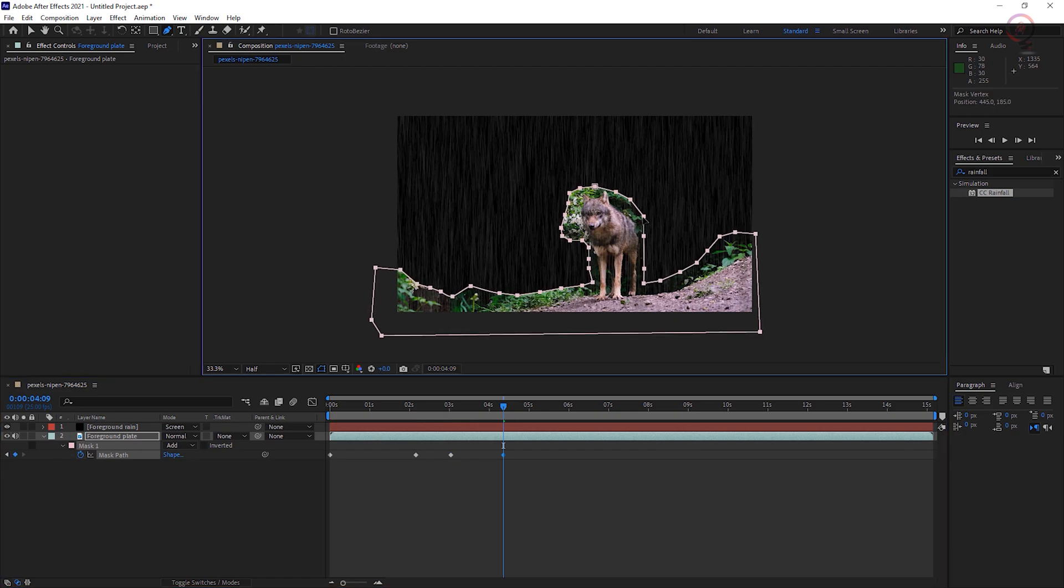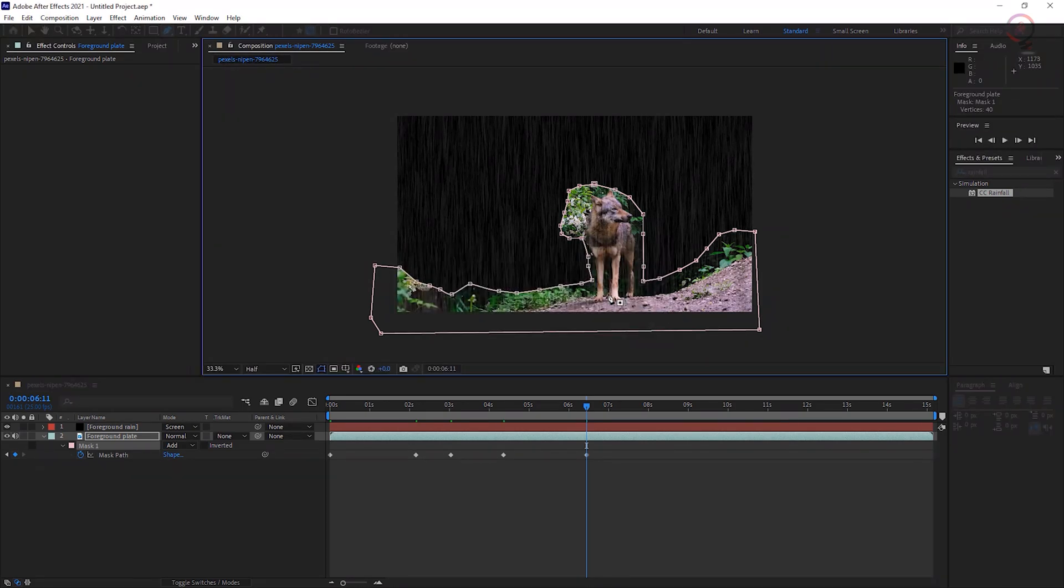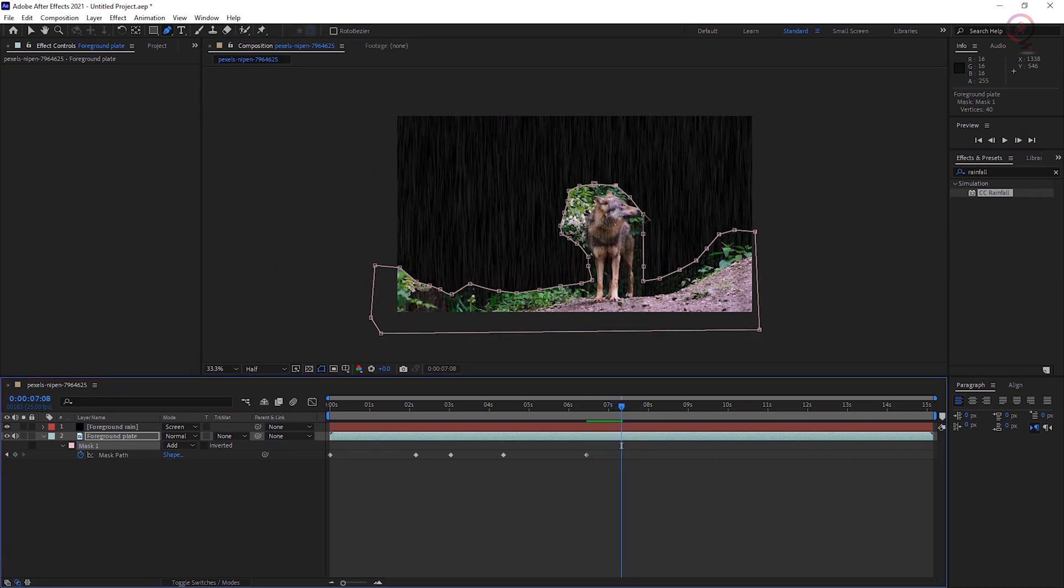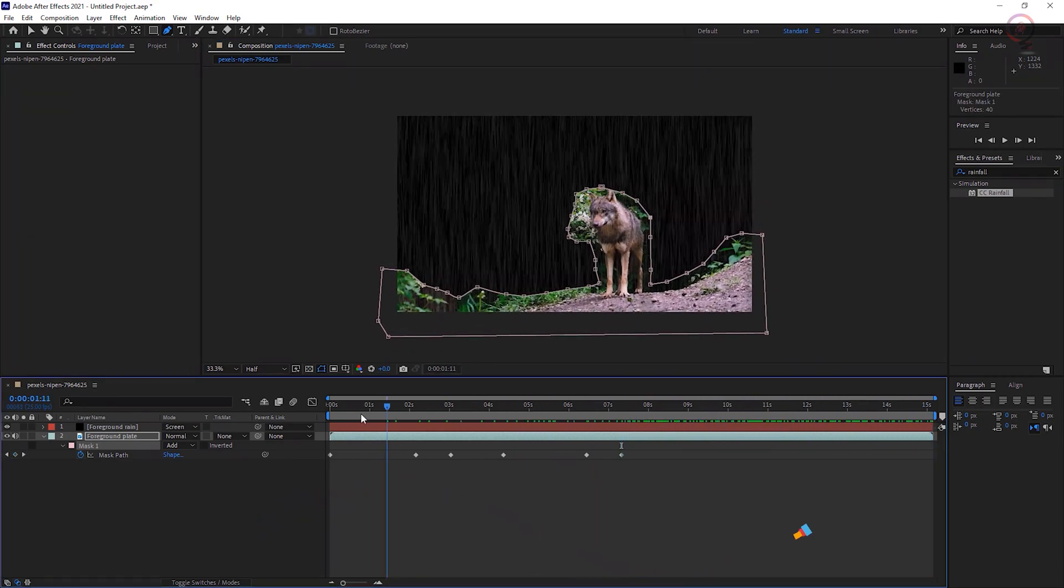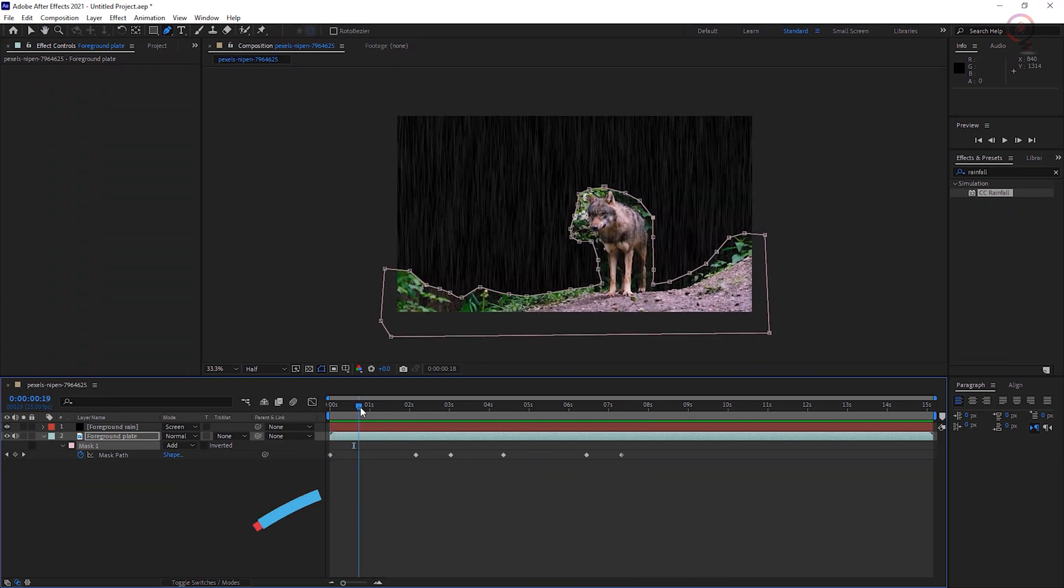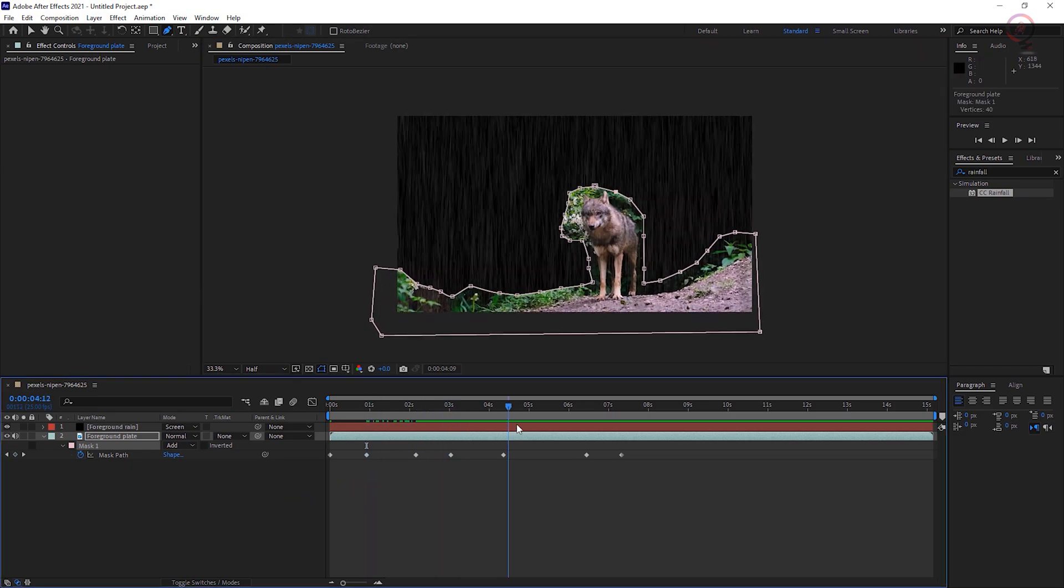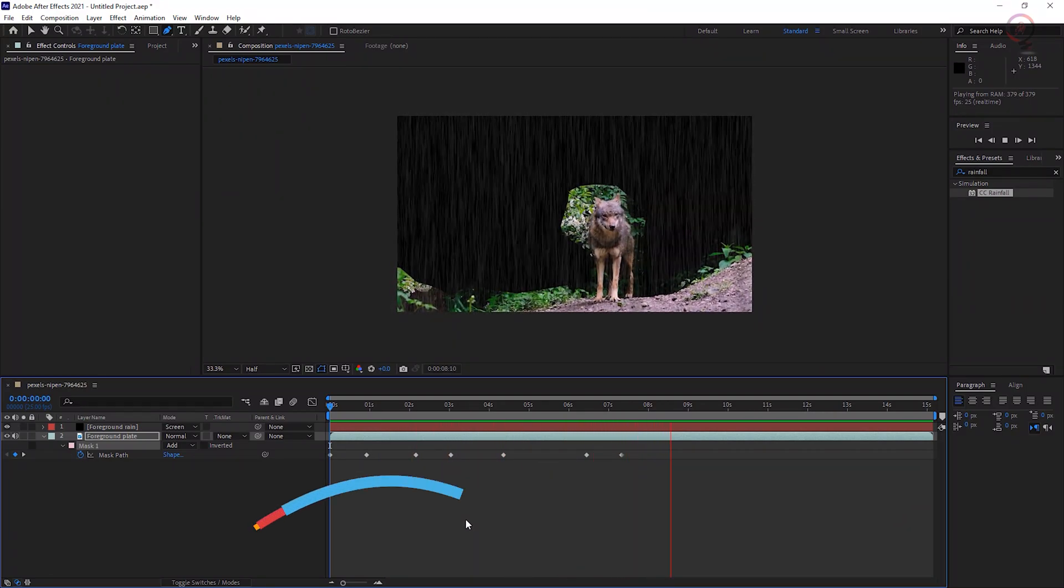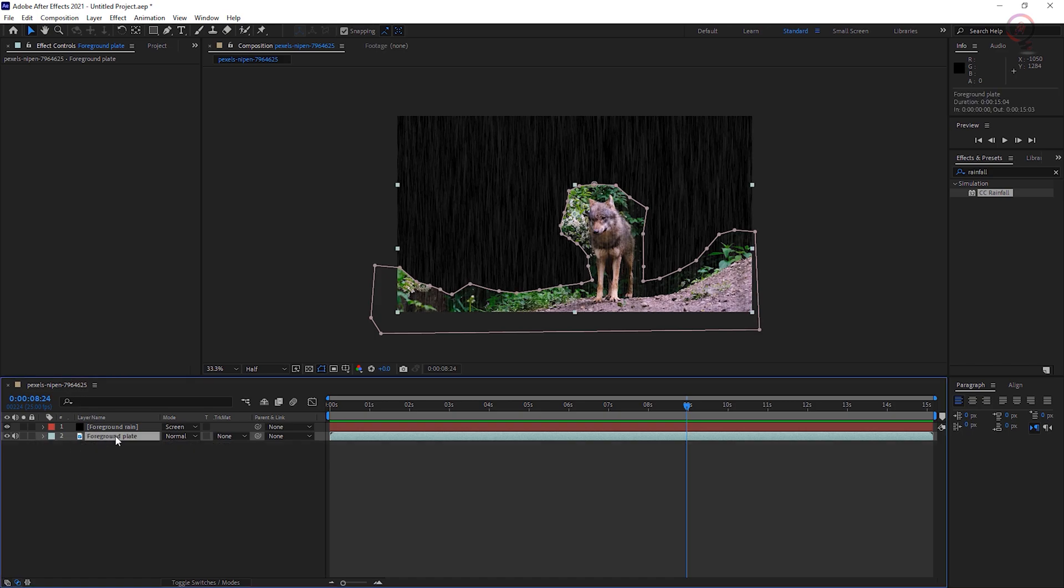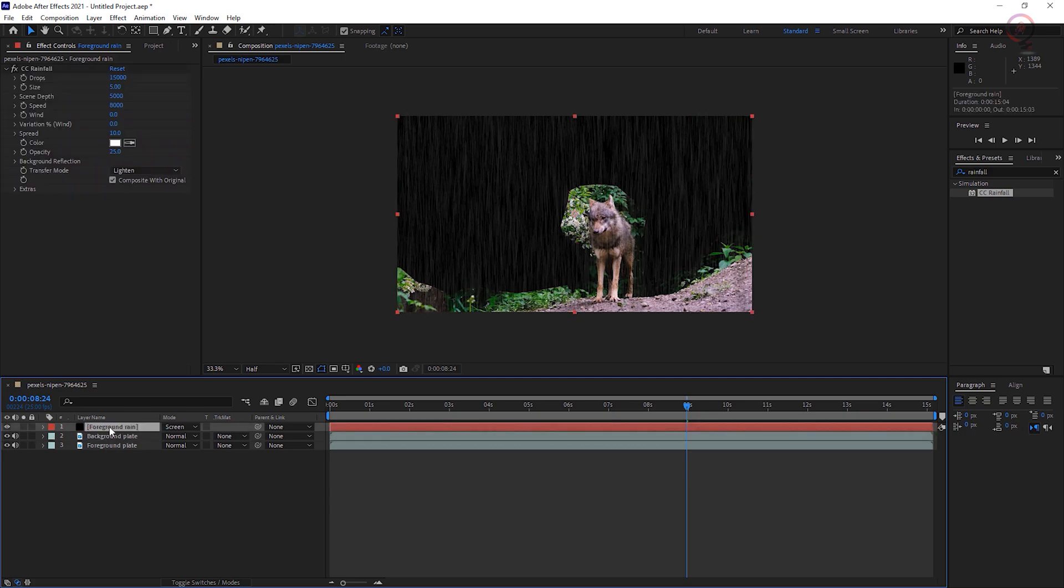Add a second mask to the foreground plate layer to include non-contiguous objects in the same plane. Duplicate the foreground plate layer by pressing CMD or CTRL+D and rename the copy Background Plate.